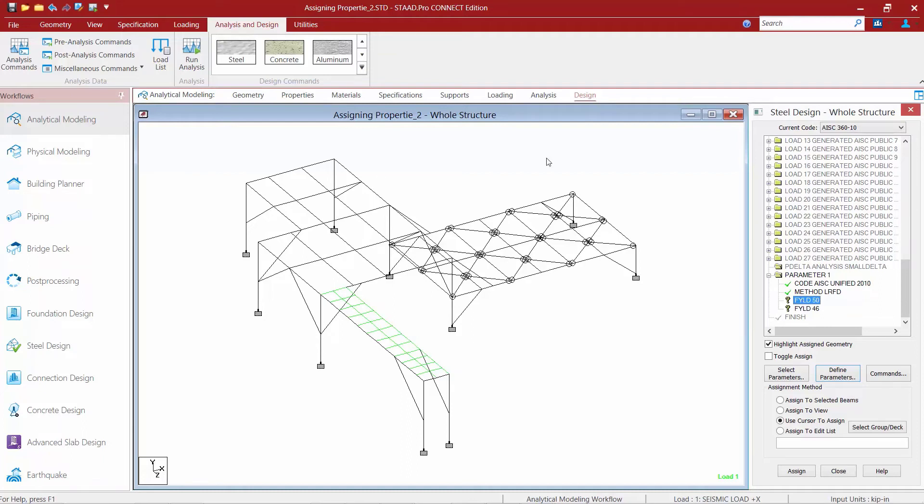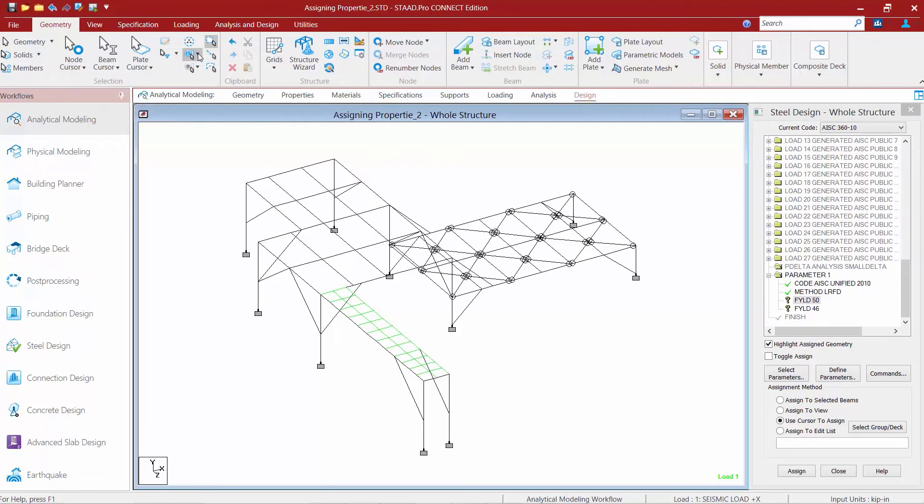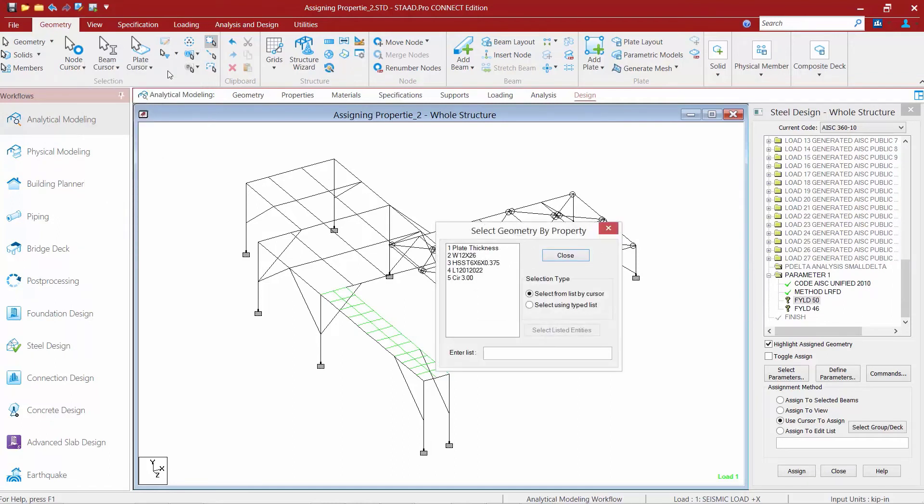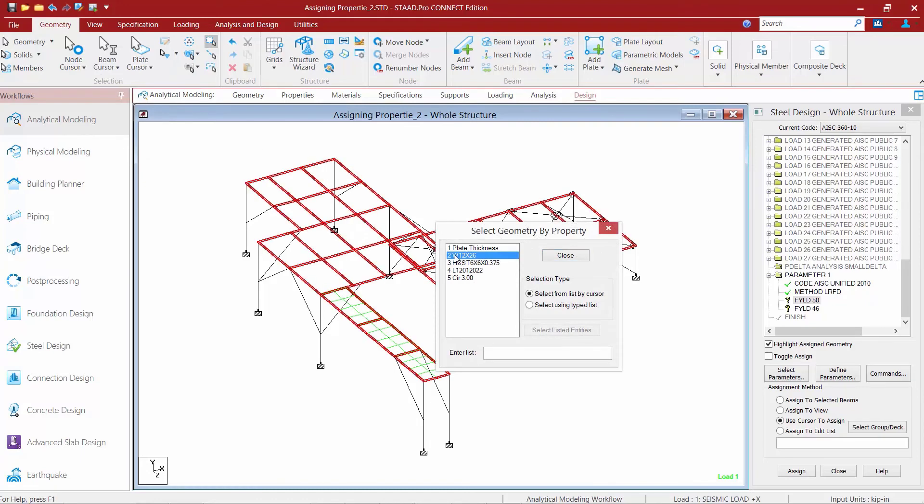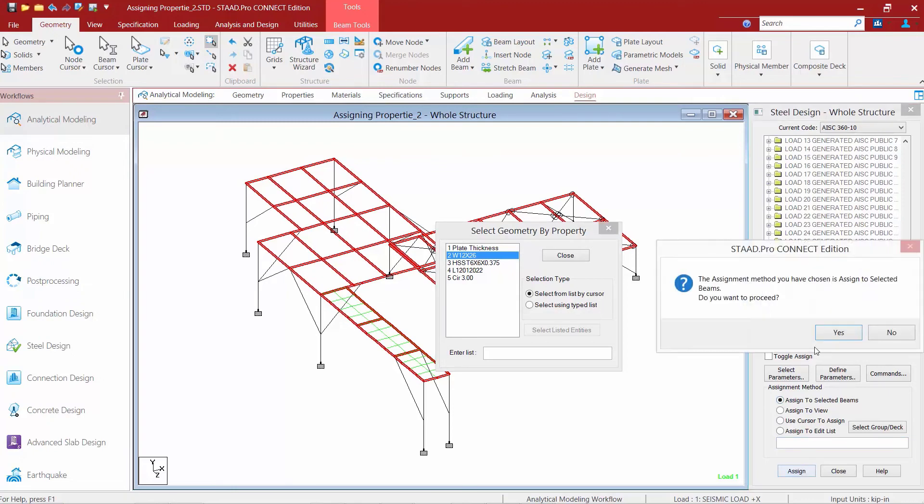Now I find it, for specifying something like an FYLD, to select members based on their property. To do that, we're going to go up to the geometry tab in the ribbon where we're going to find all of our selection tools available. Here we have several different selection options including our beams, nodes, and plates cursors. What I'm going to do is select this option - this is to select by property name. I'm going to select by property name and I'm going to select my wide flange sections, which is automatically going to select everything that's been assigned as a wide flange. Once I do that, I'm going to say assign to selected beams and we'll click the assign button, and we'll confirm this operation by clicking yes.